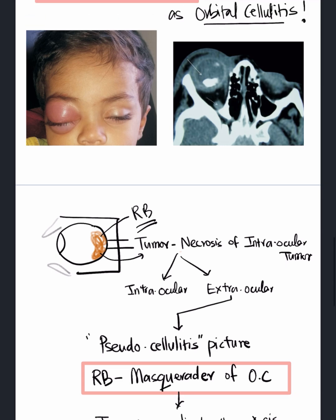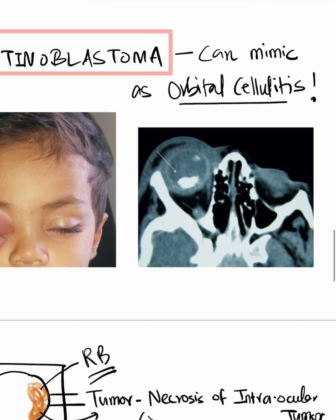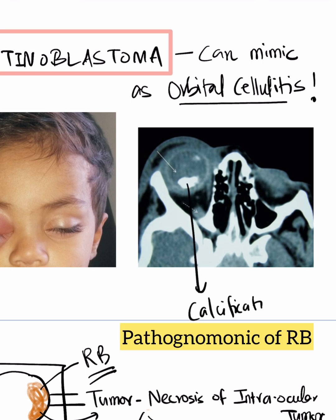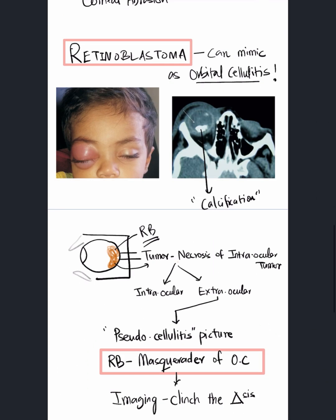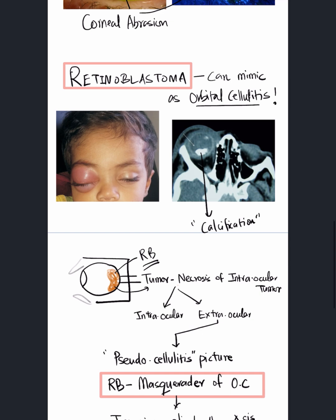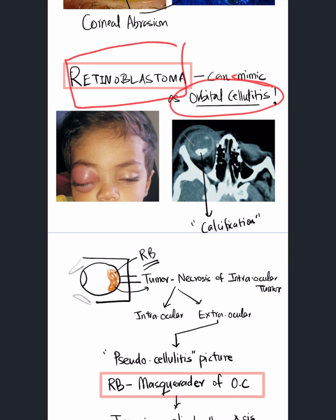On CT imaging, calcification within the lesion is pathognomonic of retinoblastoma. To summarize: orbital cellulitis is not just vision-threatening but also life-threatening, and retinoblastoma can mimic orbital cellulitis — so always keep it in the differential.